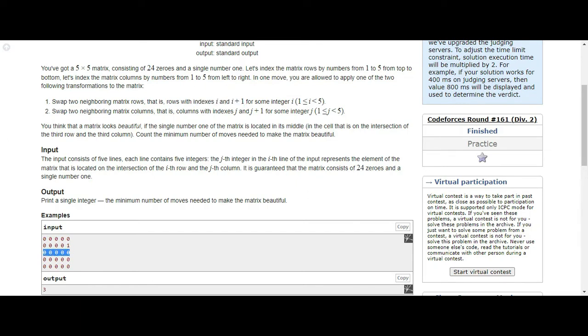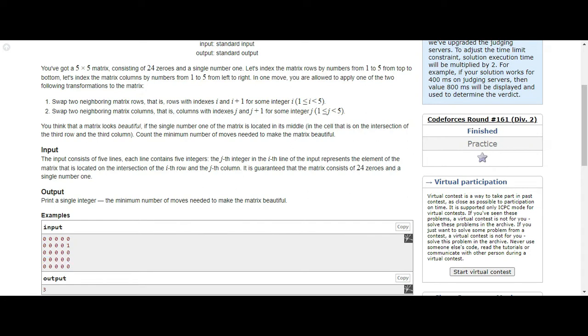This row can't be swapped with this one - the rows need to be adjacent. Same story with the columns - the columns need to be adjacent. If you have to swap the first column, you can swap with the second column.